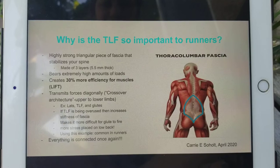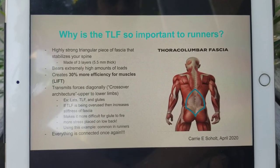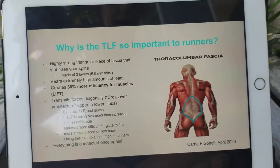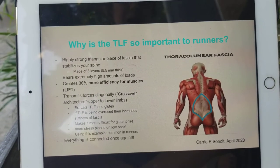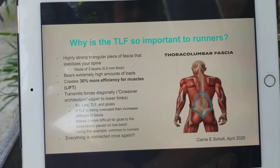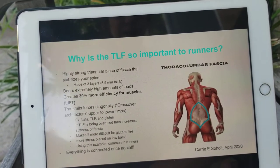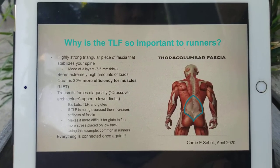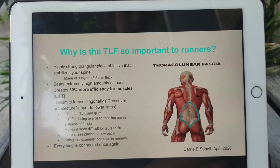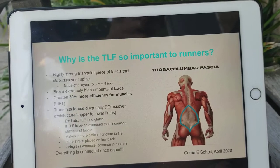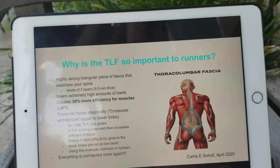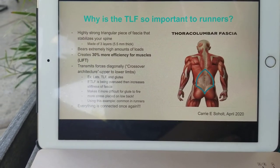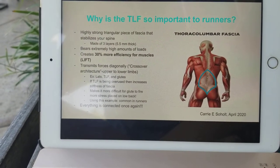What's interesting about the TLF is that it transmits its force diagonally. All around that triangle it holds those high loads. As it's holding those high loads and stabilizing your spine — let's say when you're lifting a heavy box from the ground — the right side of your thoracolumbar fascia is going to transmit its load or force diagonally to the opposite side, to the left side. And vice versa.